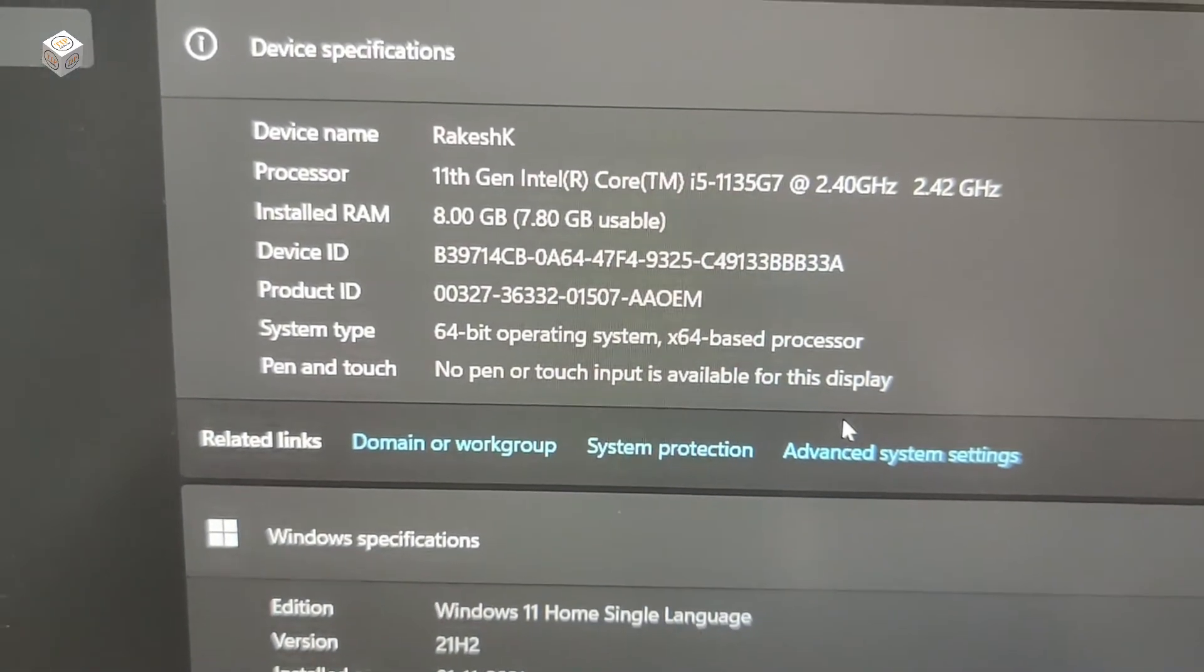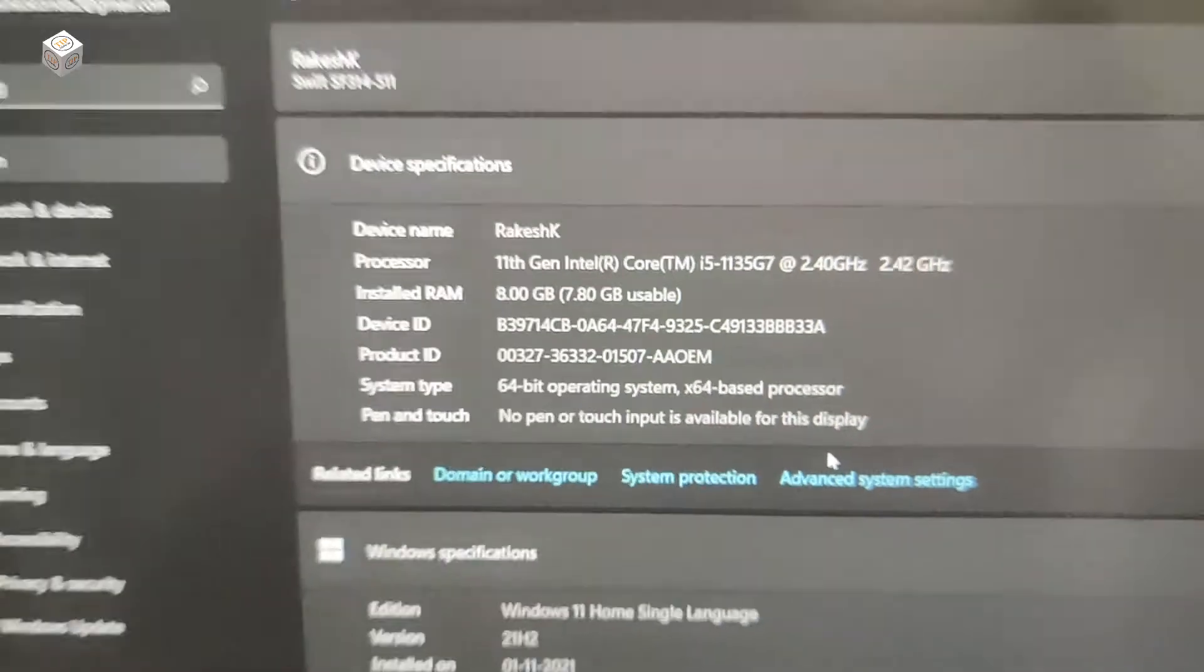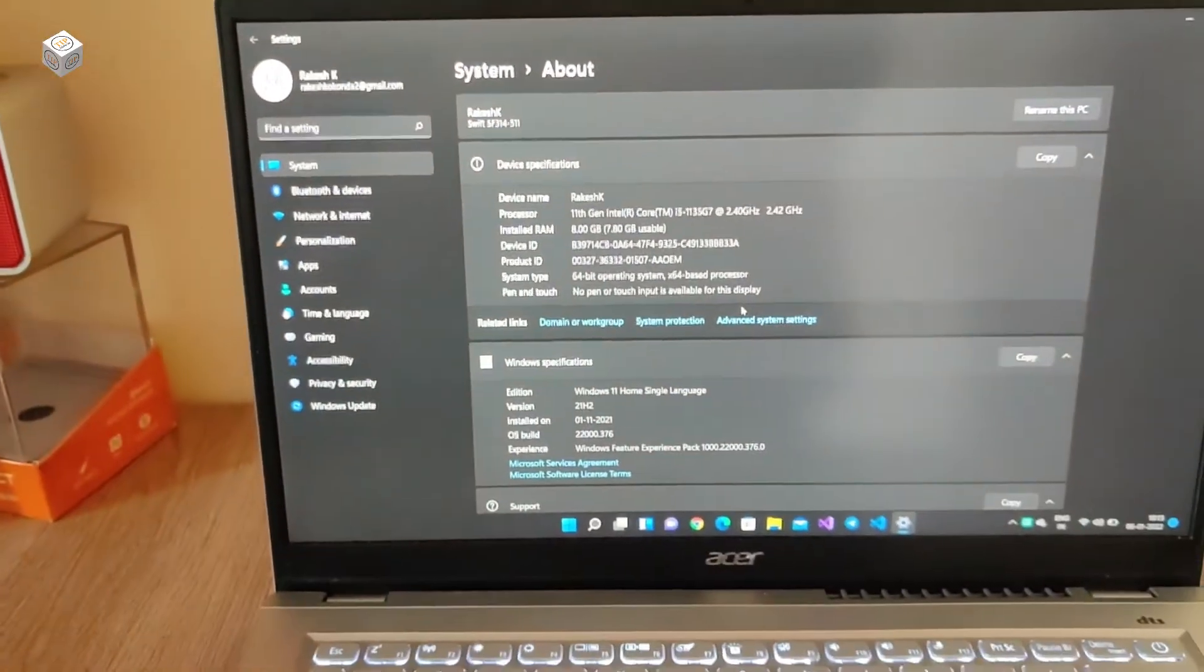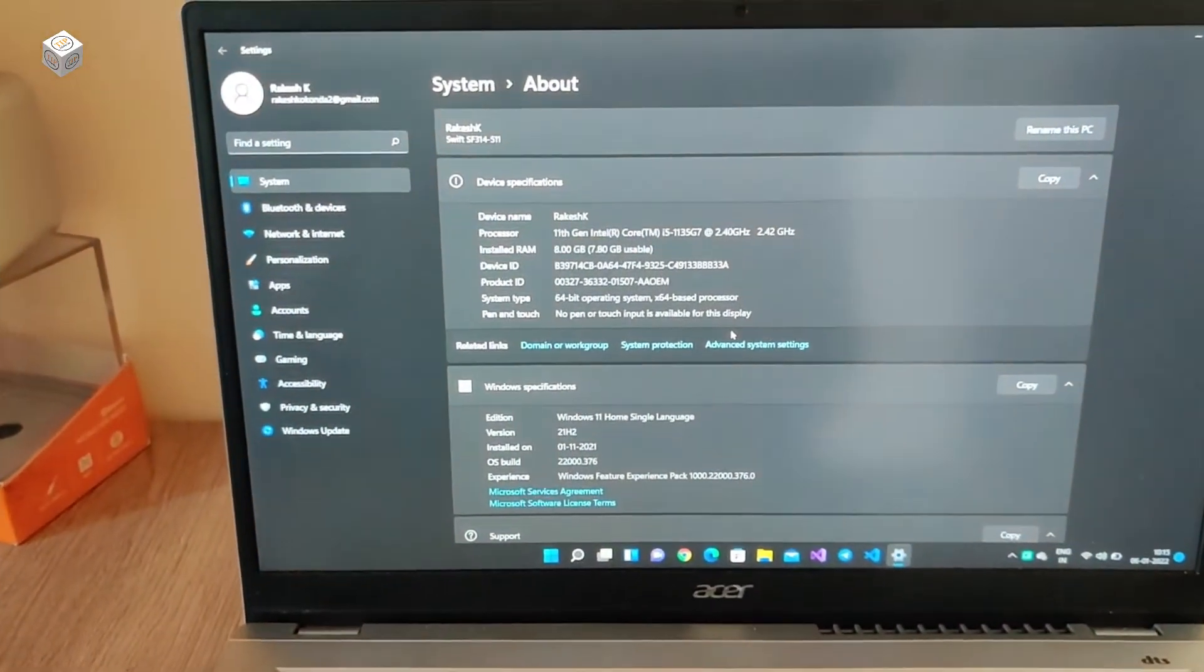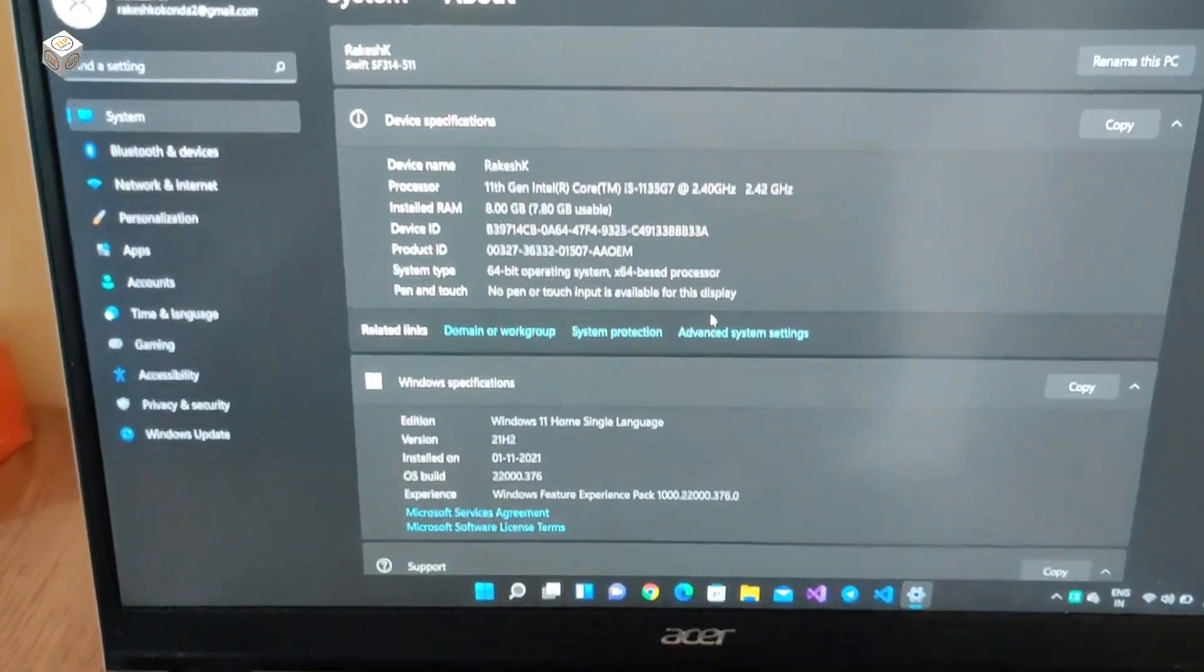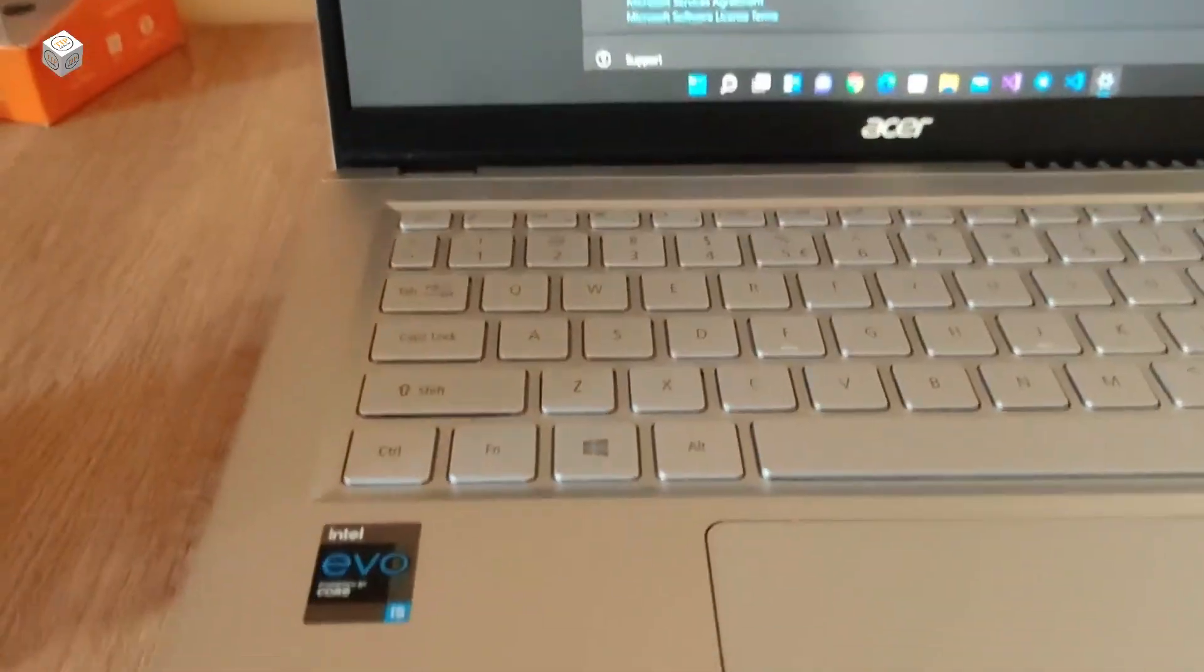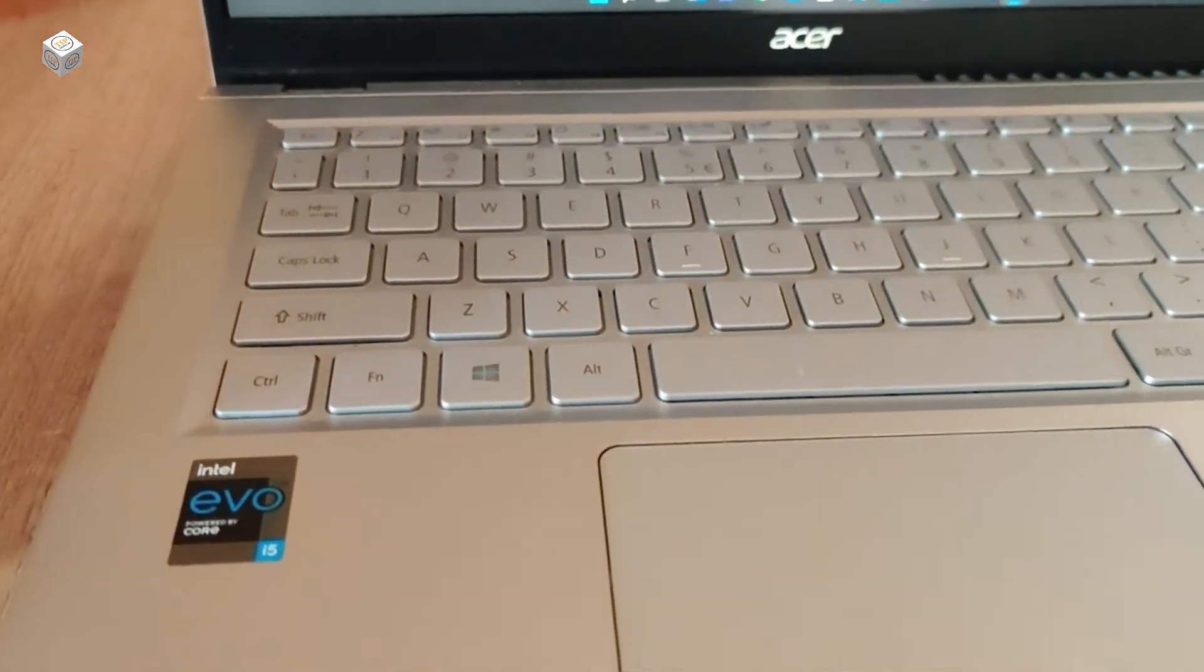If we talk about wireless technologies, it has Wi-Fi 6 and also Bluetooth 5.1.